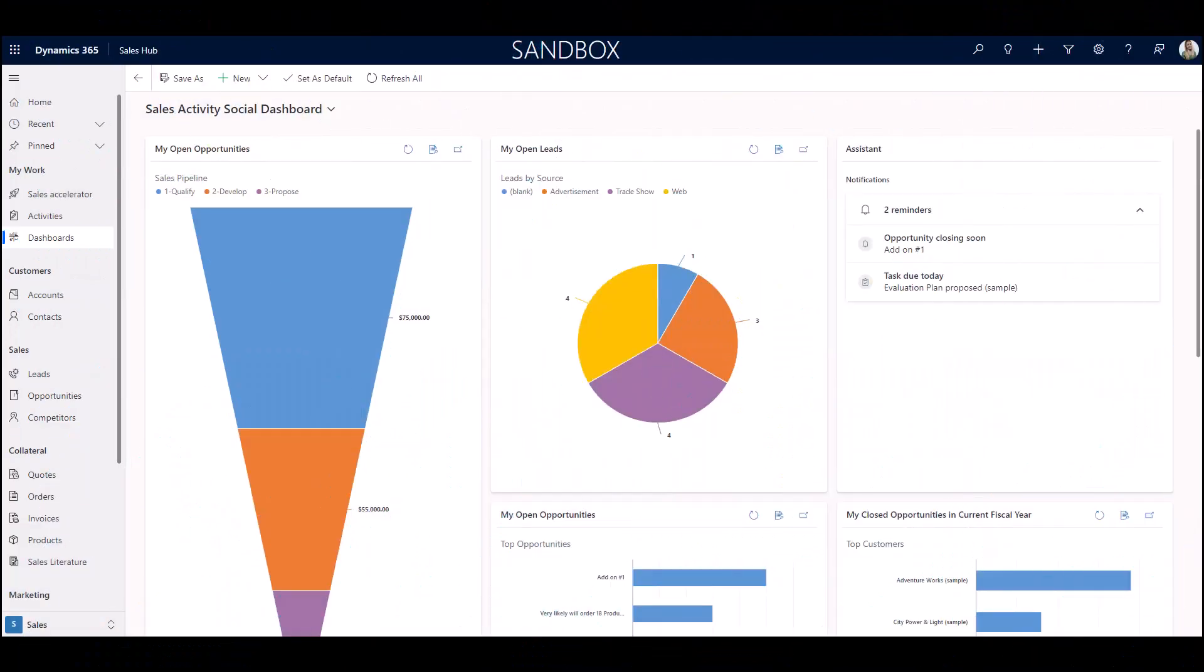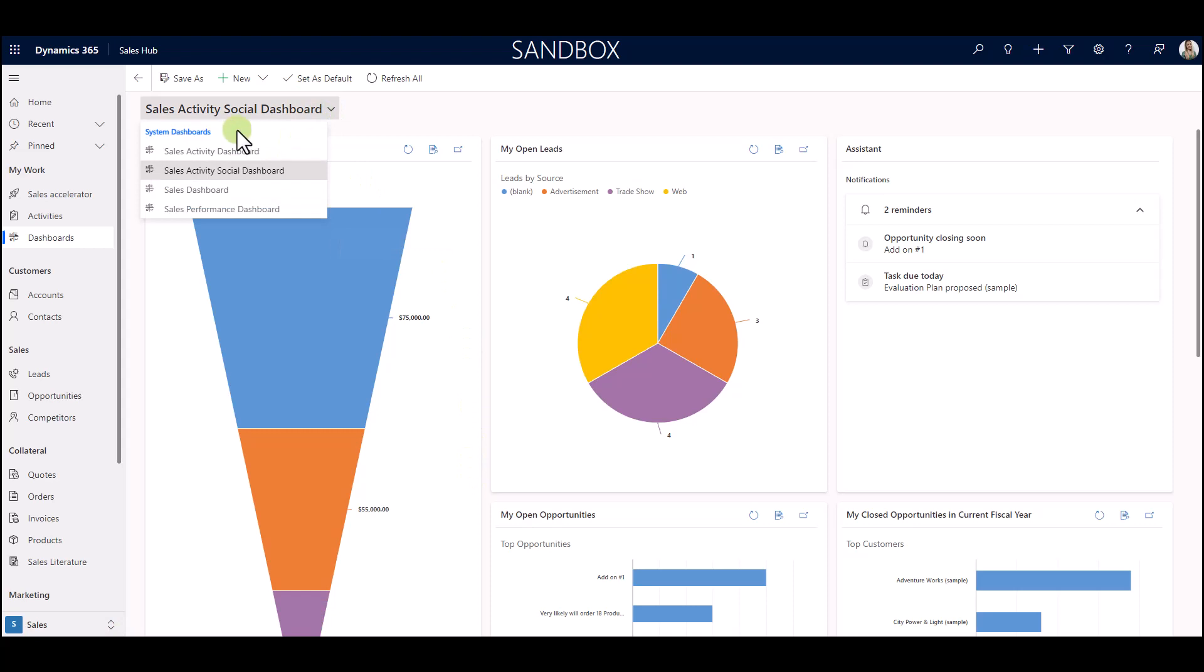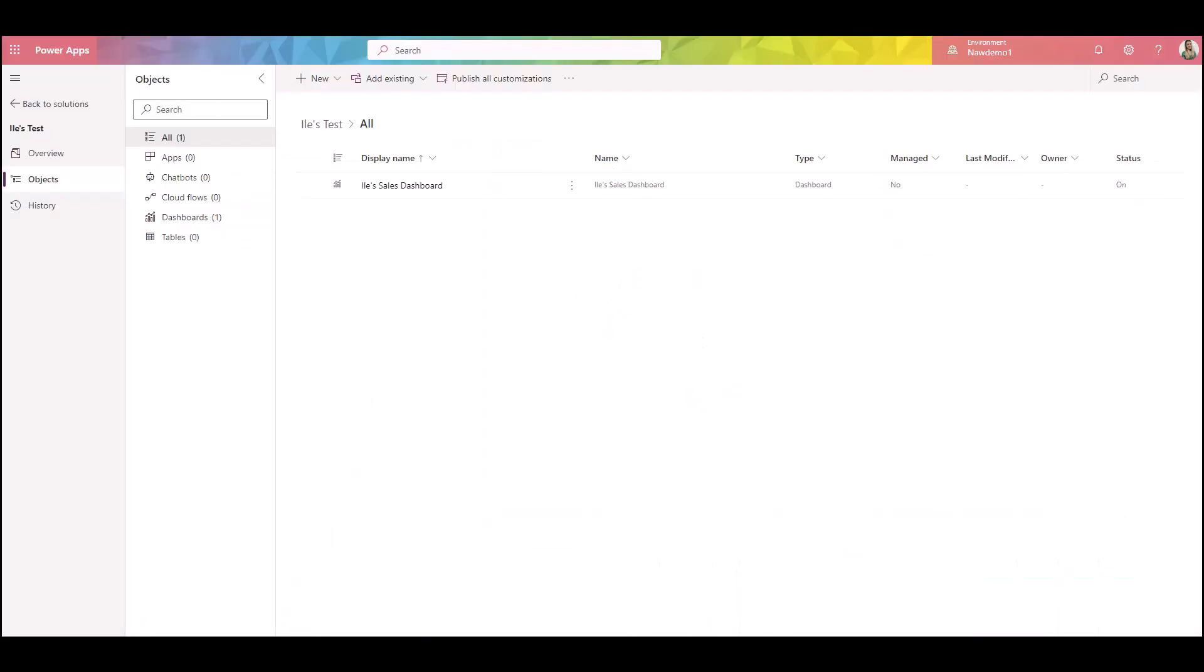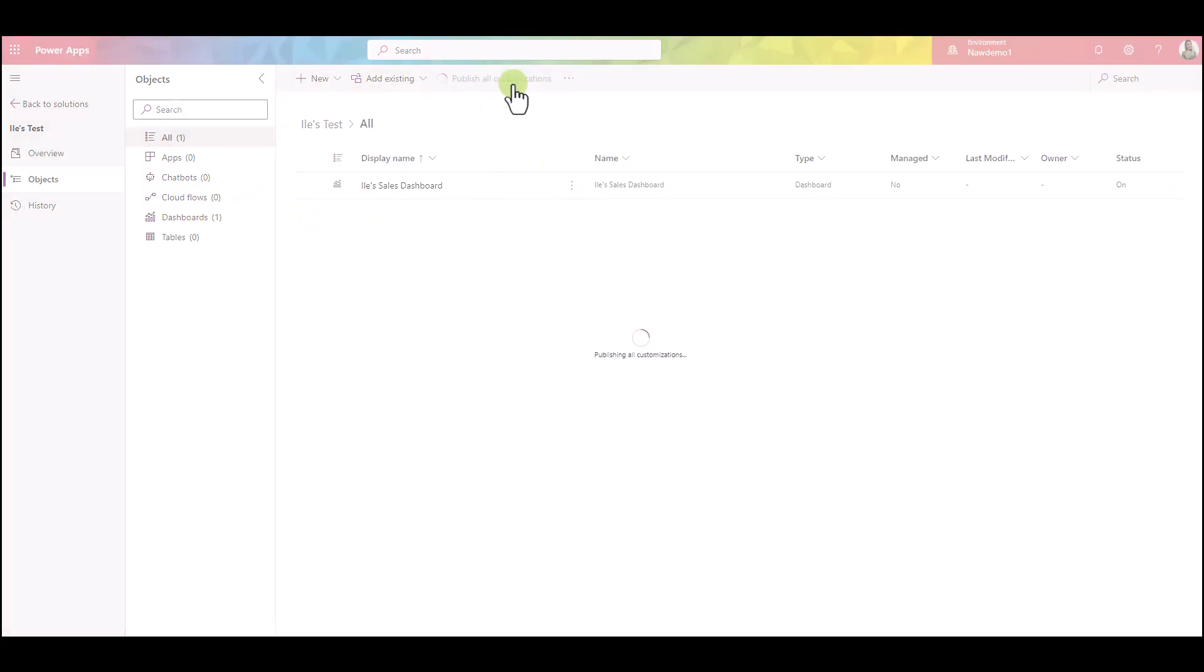All right, so you've probably spent hours or even days creating the dashboard that you need for yourself or your team, and you still are not seeing it in the list of dashboards in your sales hub. If you go to your Power Apps, you can see that the dashboard is there, you've published everything, and I'm going to redo it now just for the sake of it and we'll see what happens.